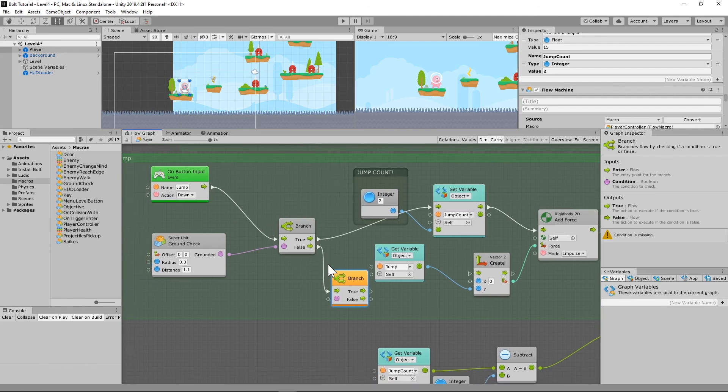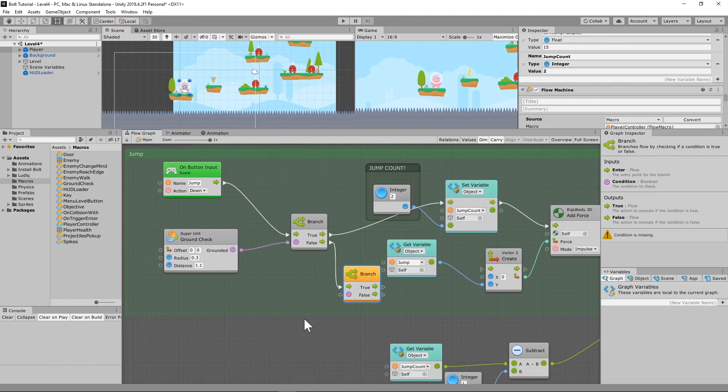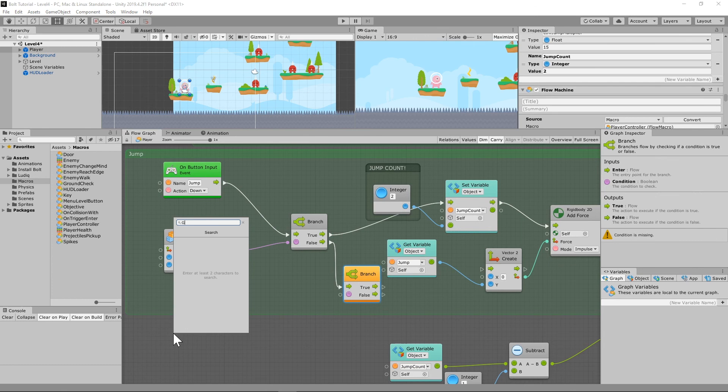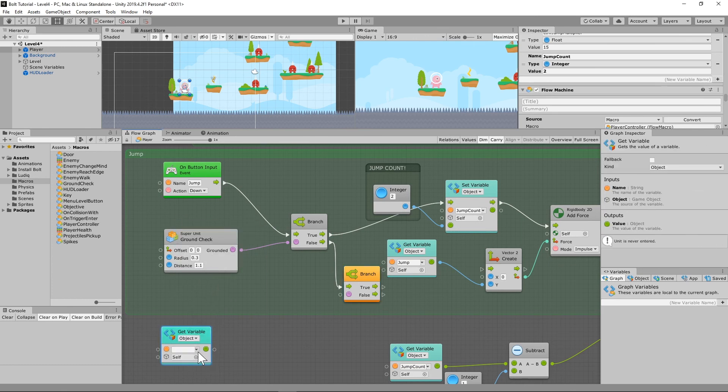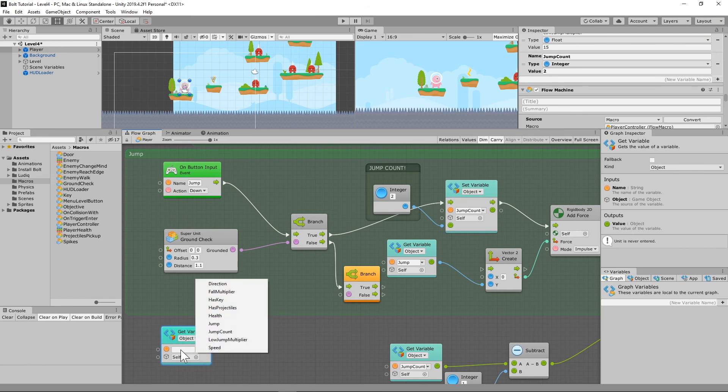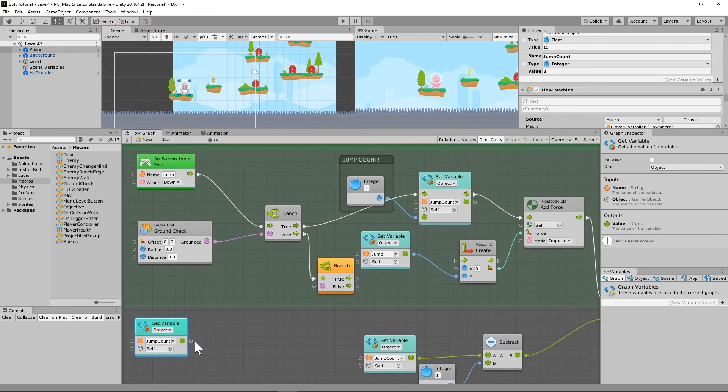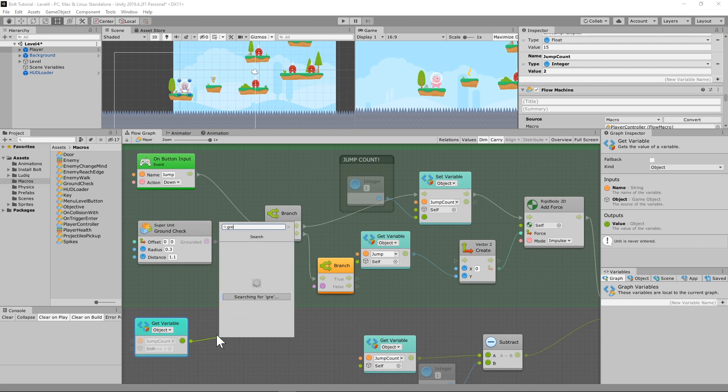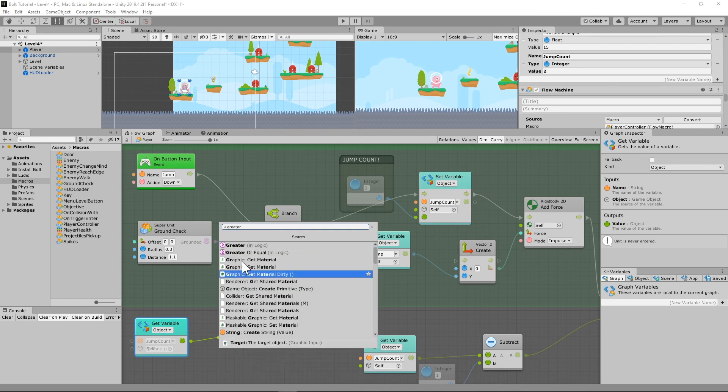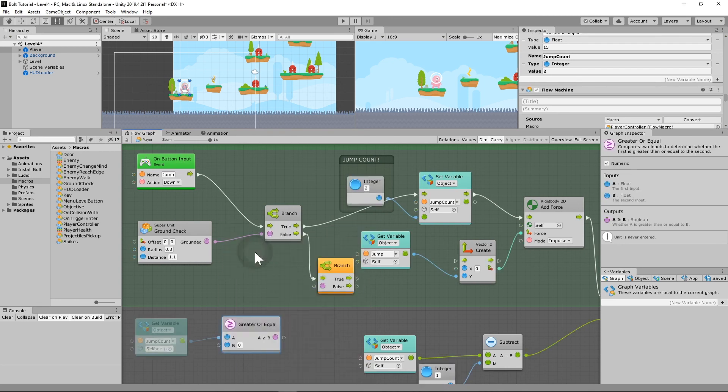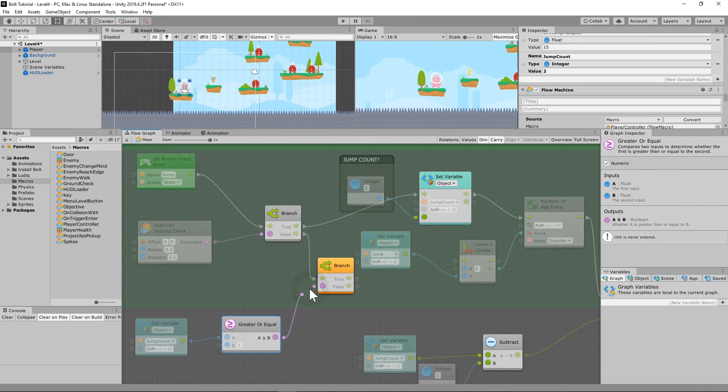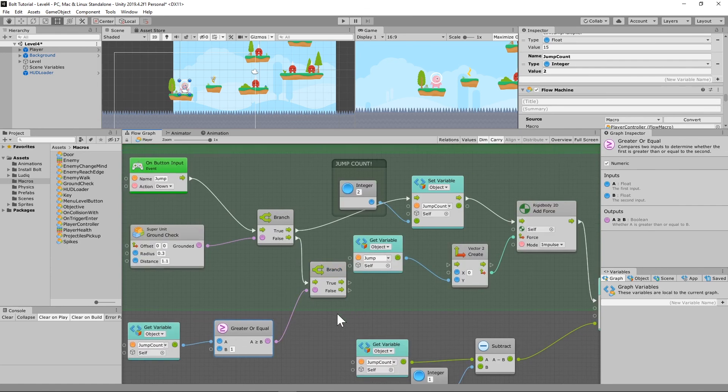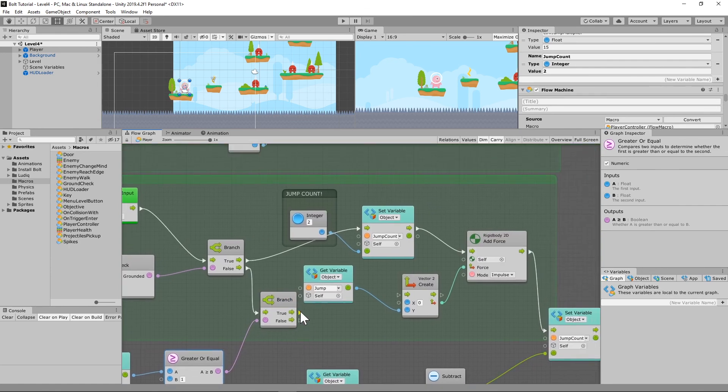Get object variable, jump count, and if this is greater than or equal to one, then you can jump.